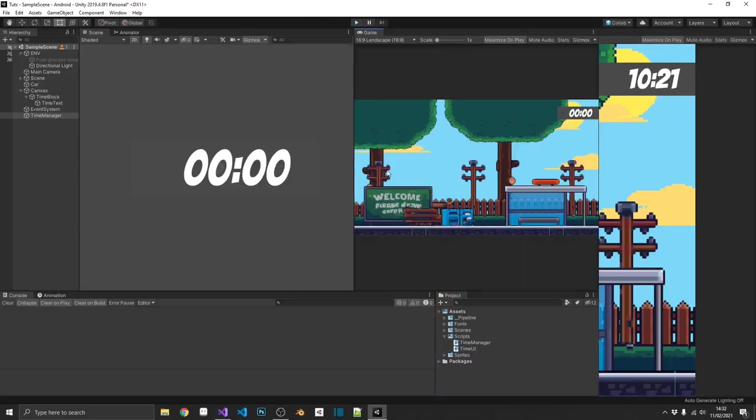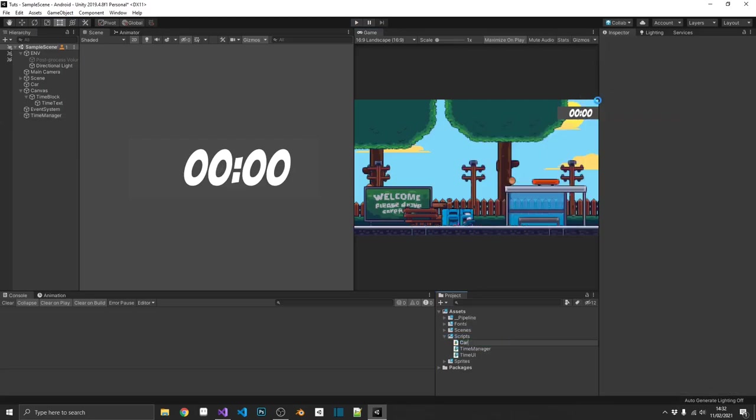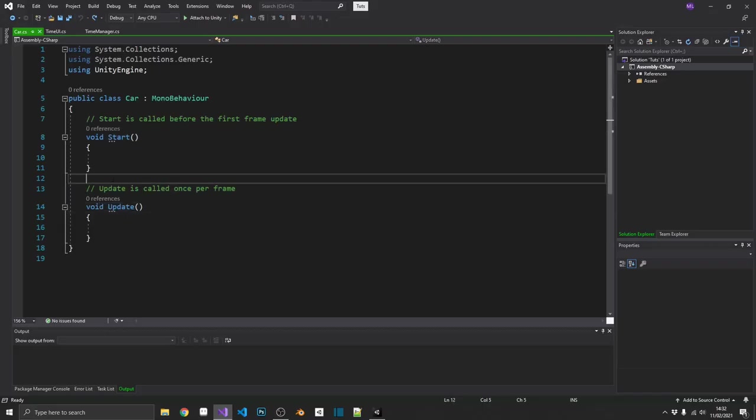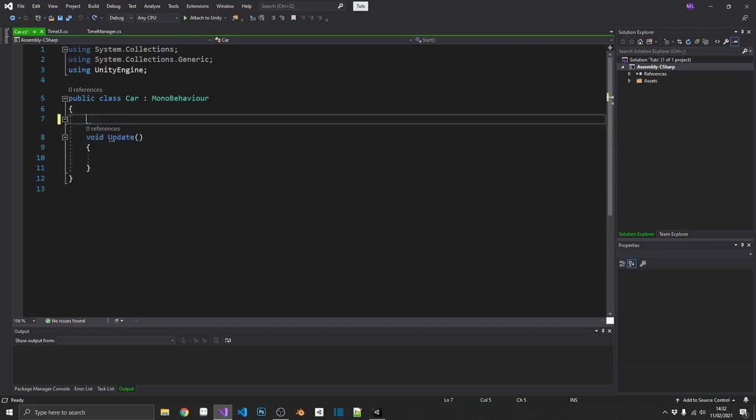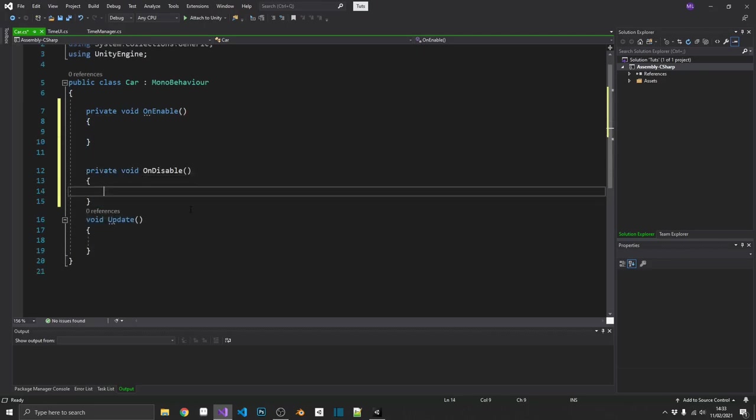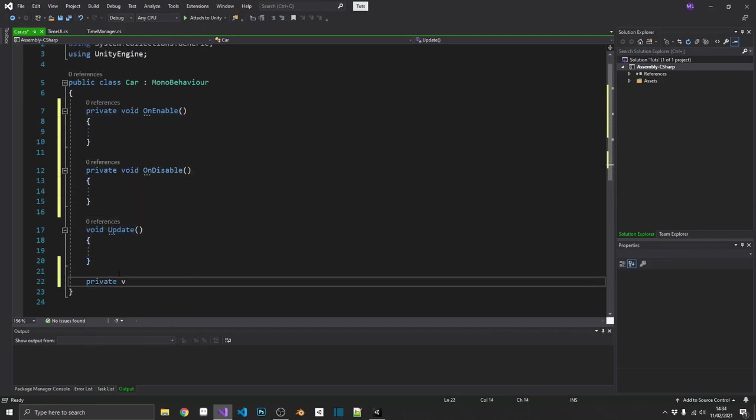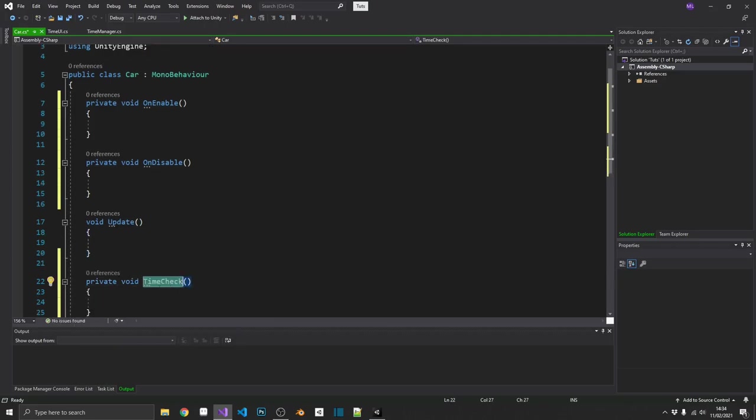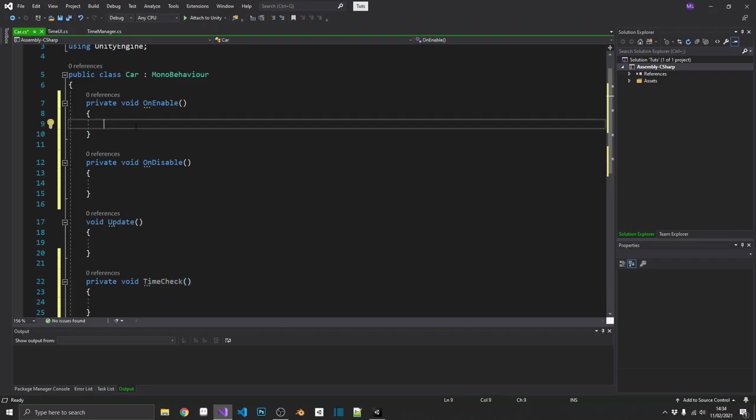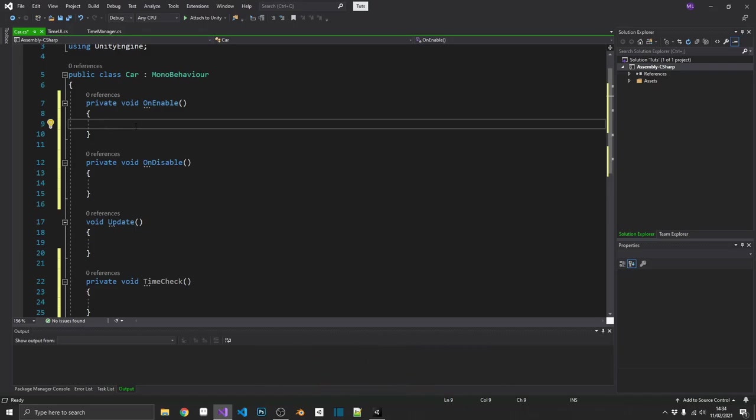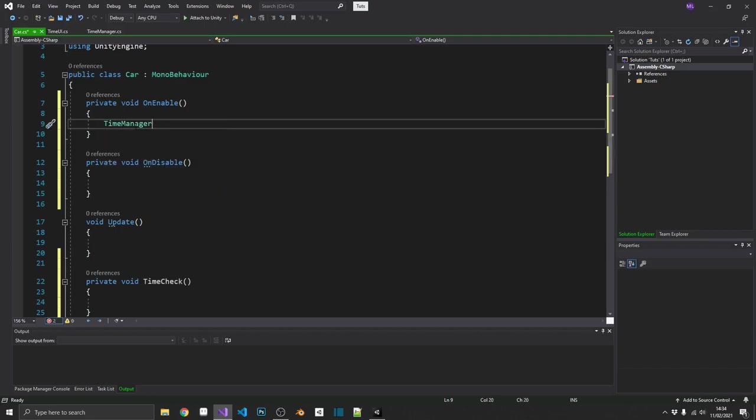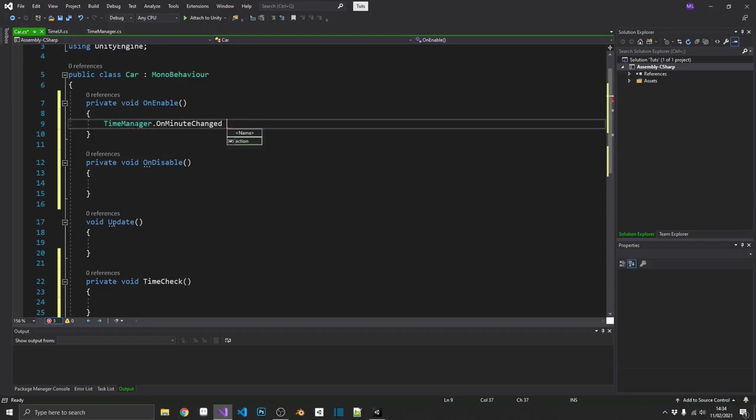But now let's work on the car. So we're going to need a script for this car. Call it car, surprisingly enough. And open it up in Visual Studio. Now we are going to need the start method in this. But we do need our onEnable and onDisable methods. And then we want a private void time check method in here. So what we're going to do, we're going to subscribe, like we did before, this time check method to onMinuteChanged and onHourChanged. Actually, we don't need onHourChanged because we're doing it as 10.30. So if the hour changed, it can never actually be 10.30. So we can leave that one out.